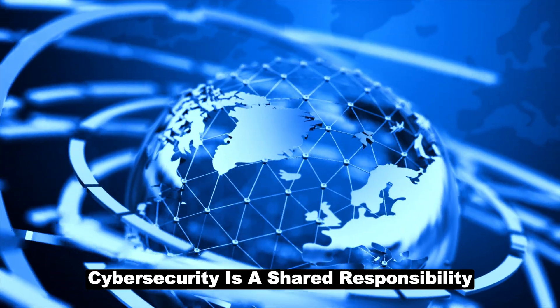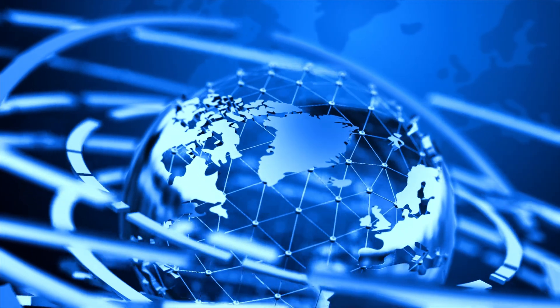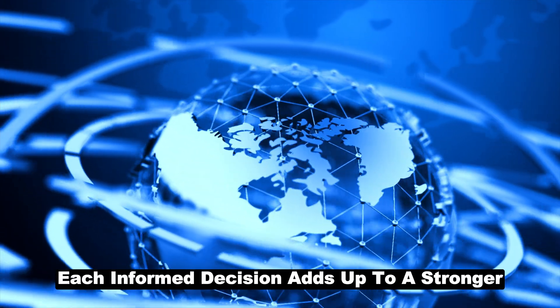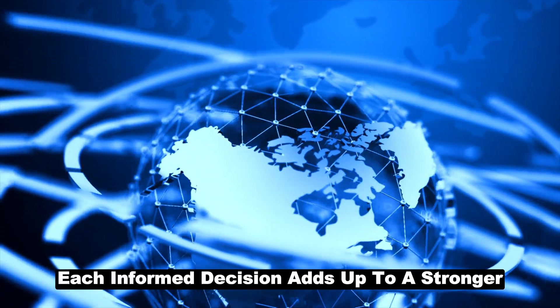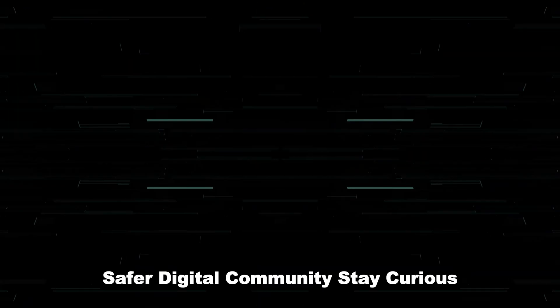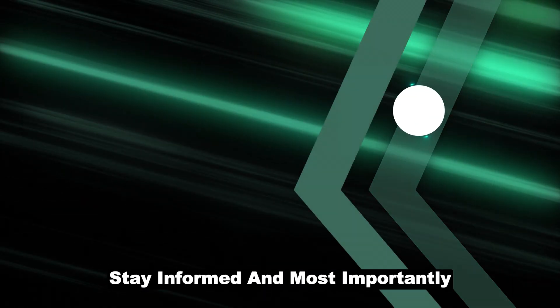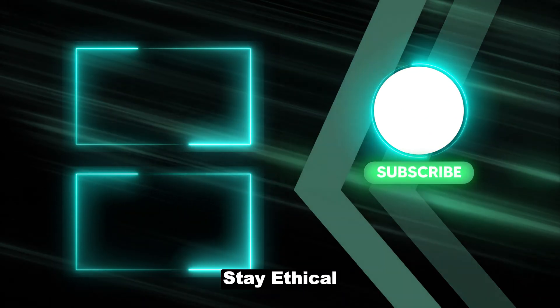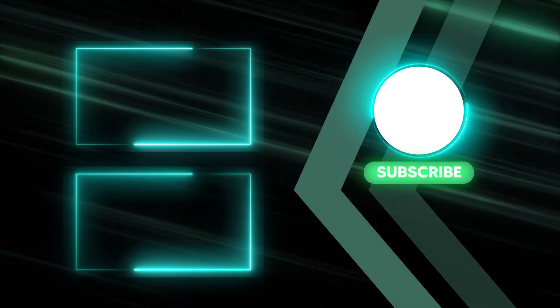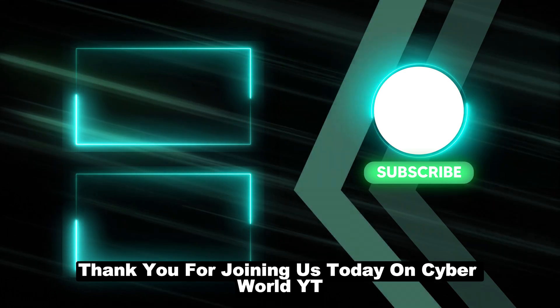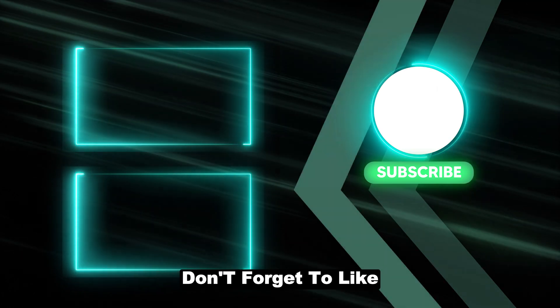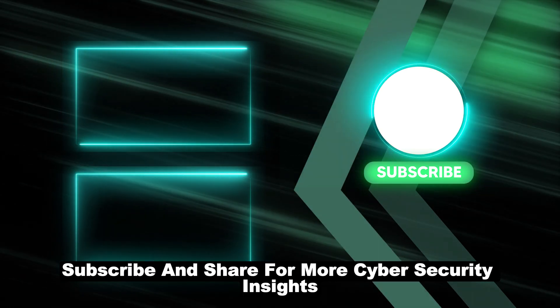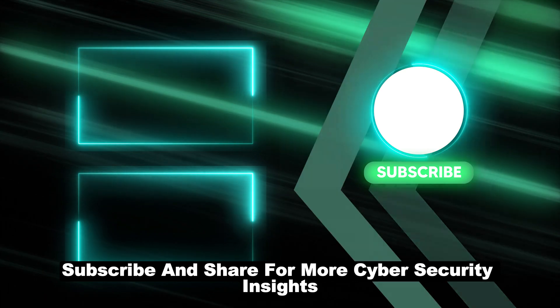Cybersecurity is a shared responsibility. Each precaution, each informed decision adds up to a stronger, safer digital community. Stay curious, stay informed, and most importantly, stay ethical. Thank you for joining us today on CyberWorldYT. Don't forget to like, subscribe, and share for more cybersecurity insights.